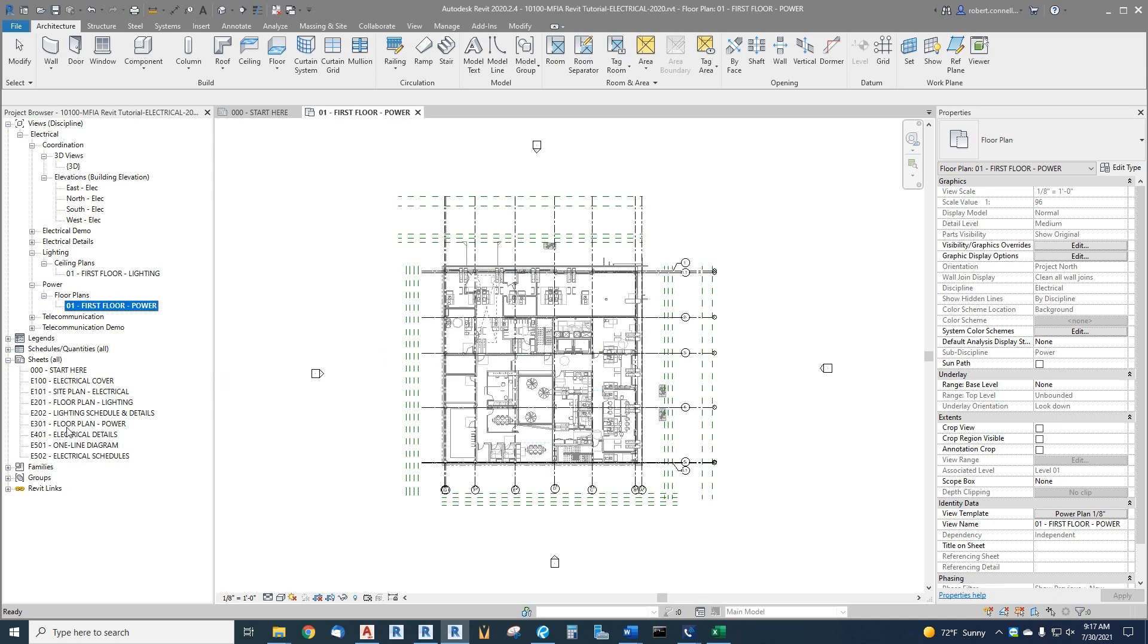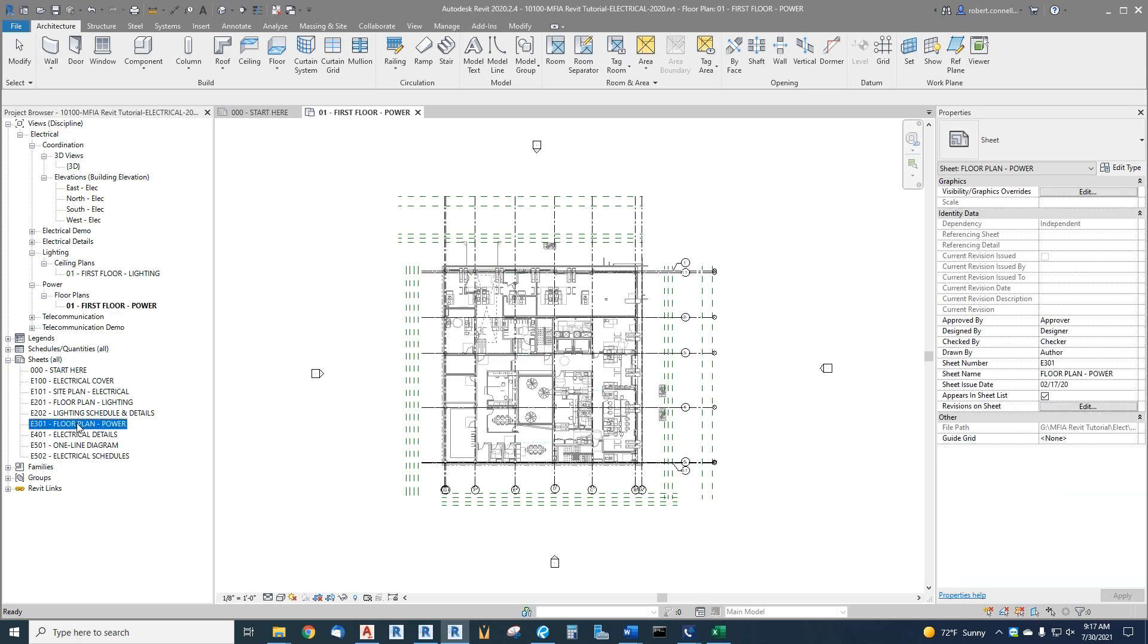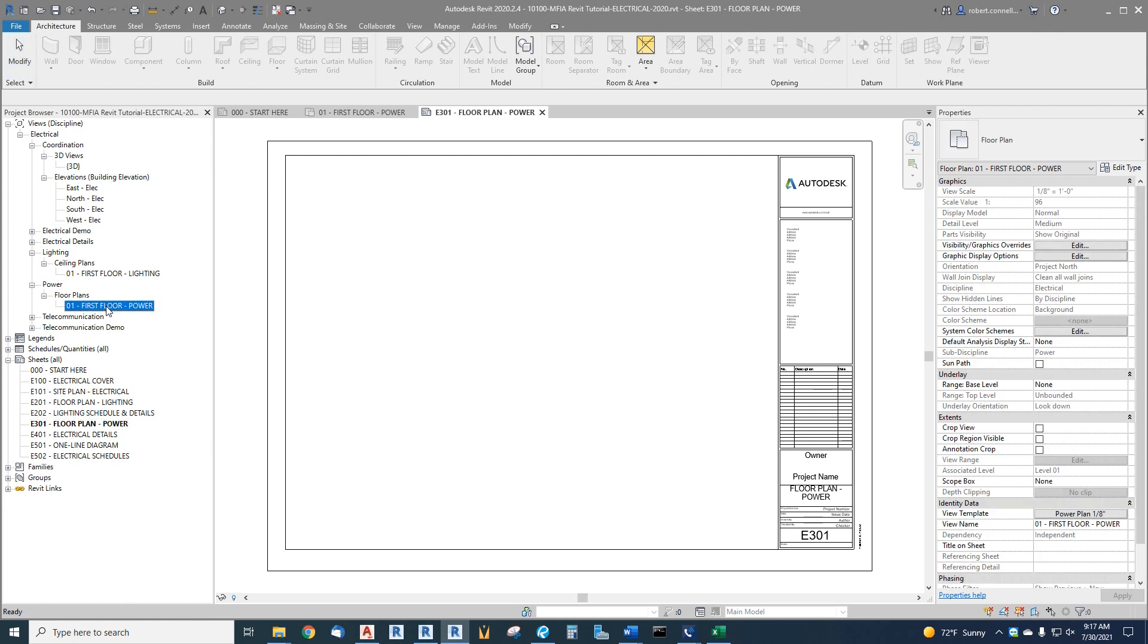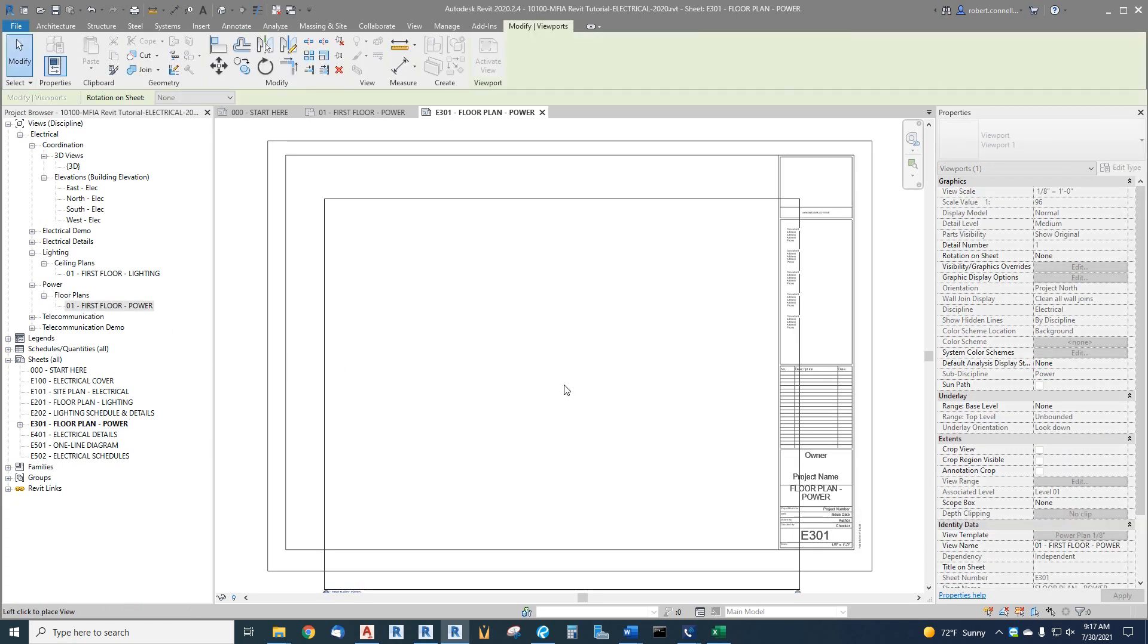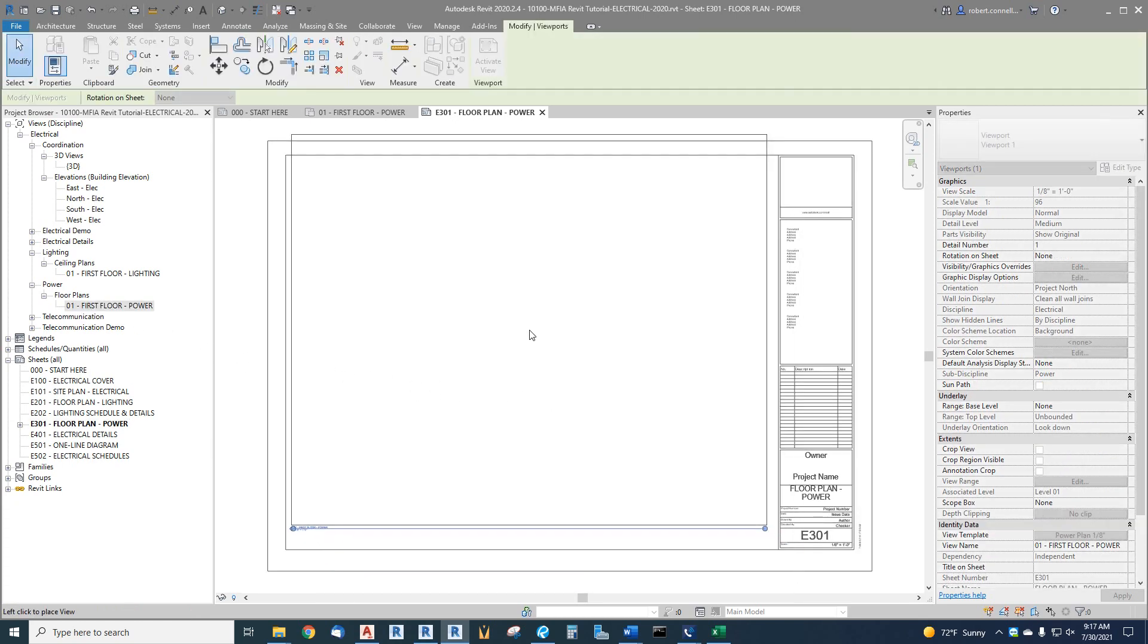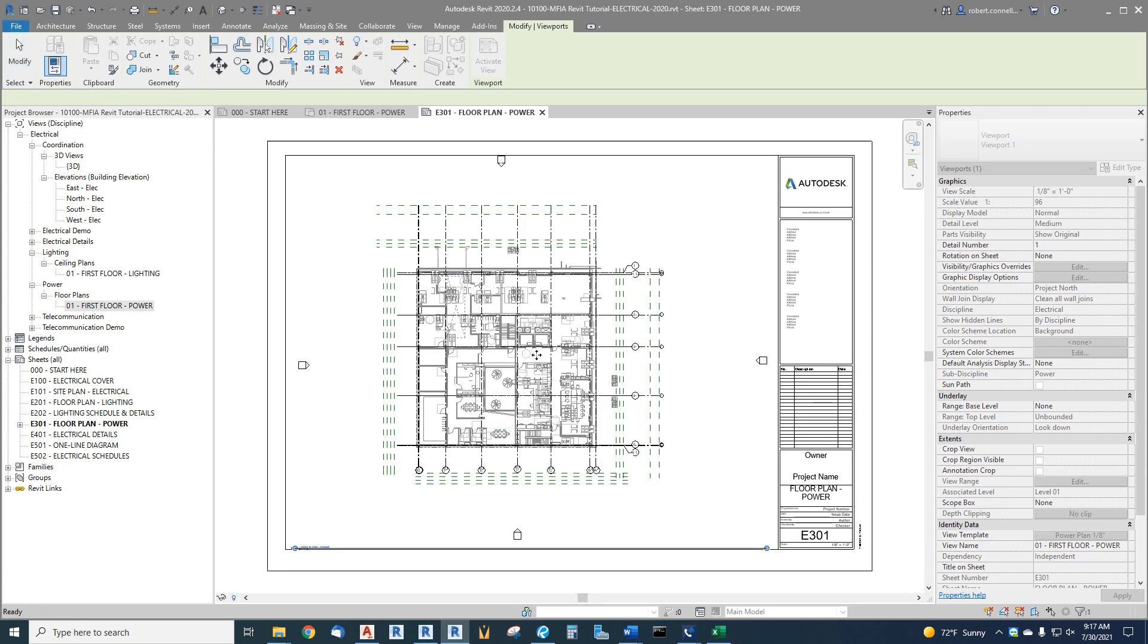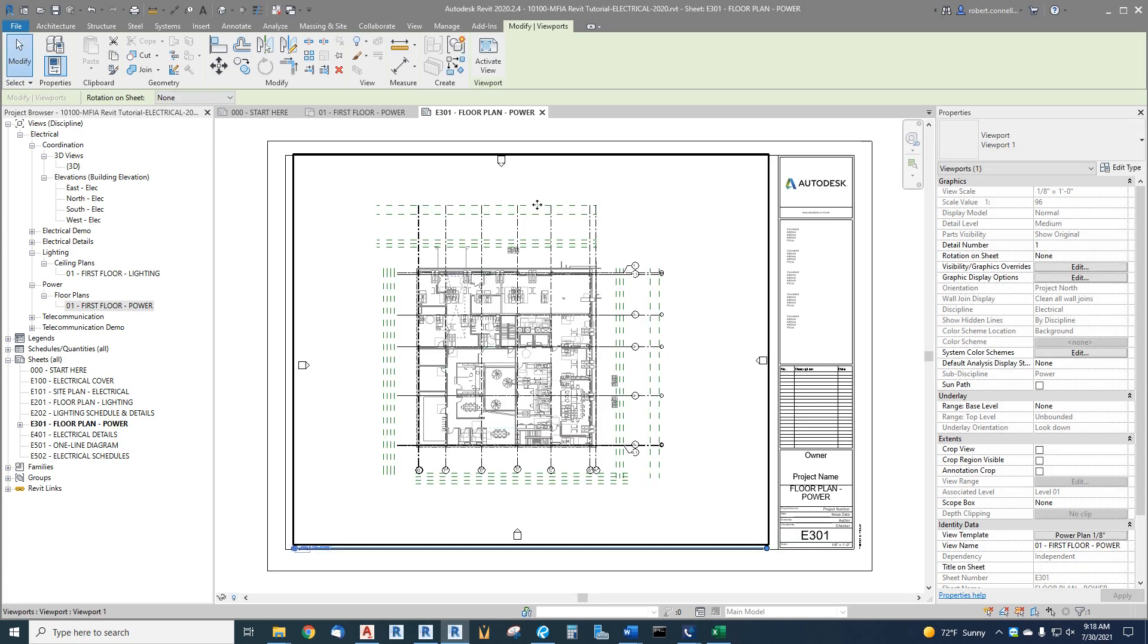Let's go down to a sheet floor plan power sheet E301, double click that. We have the default Autodesk title block which we will deal with later, but for now let's say we wanted to set this up. We would drag our power plan view for first floor over here and drag it on. Yeah it's pretty big, let's say it can fit. But we have our elevation links, we've got all these extra lines, it's really a lot more than we need to see.